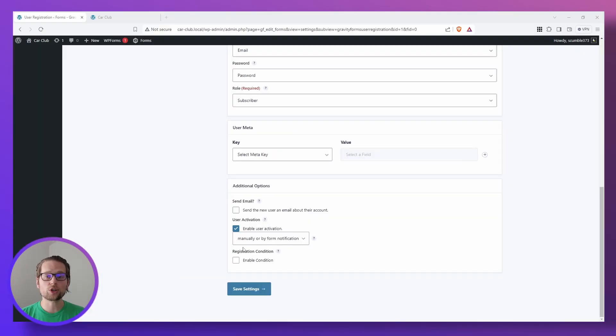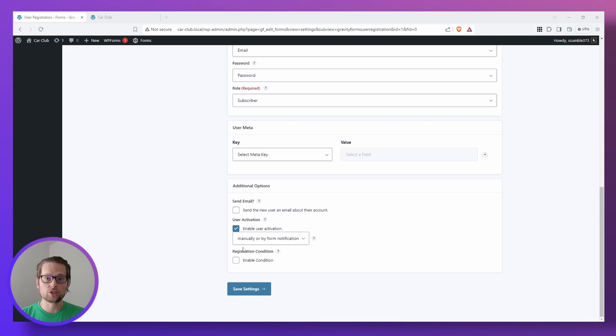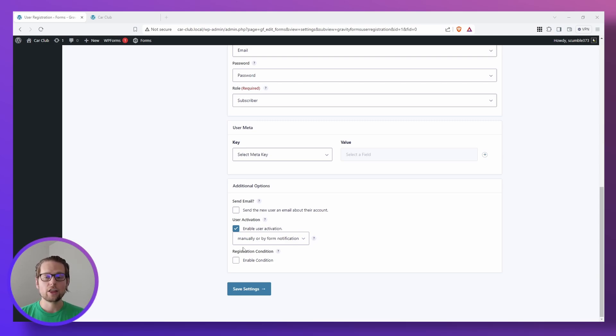The reason we do this is that we're using better user activation, and we're going to send an email out manually to the user that's going to contain an activation link that once they click it, their account will be activated.